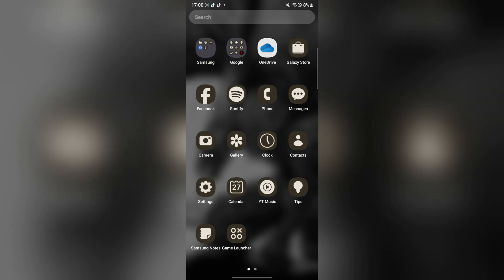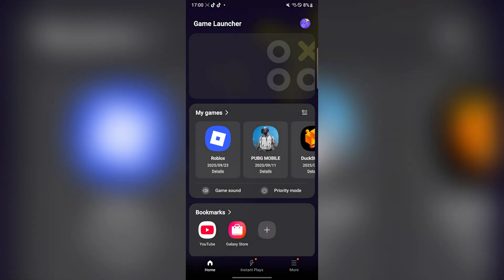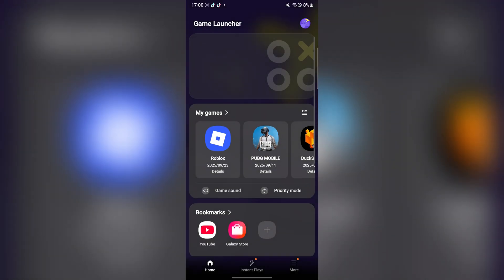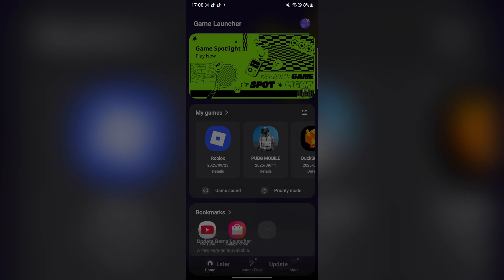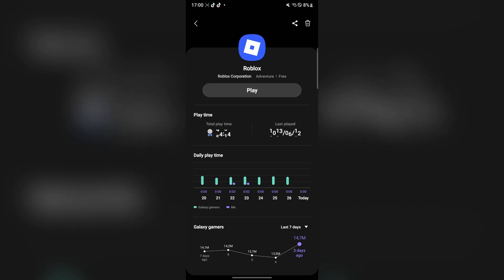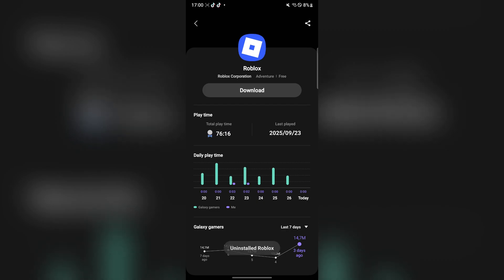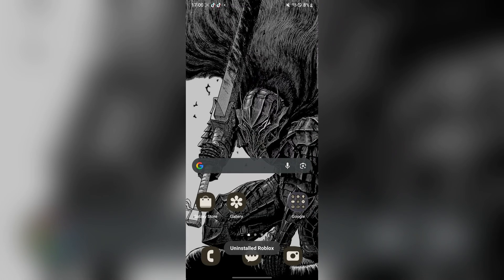After that, make sure you delete any other version of Roblox you have, whether it's the original or any other executor. Let me just come over here and reinstall the app.